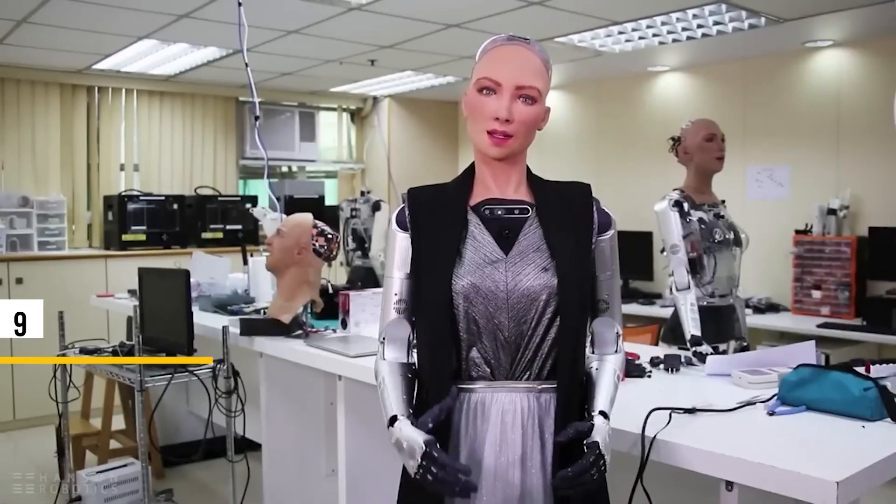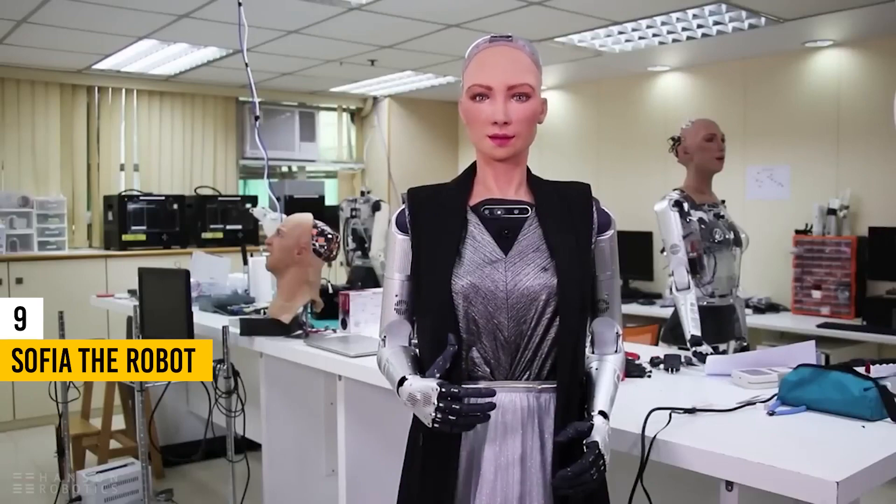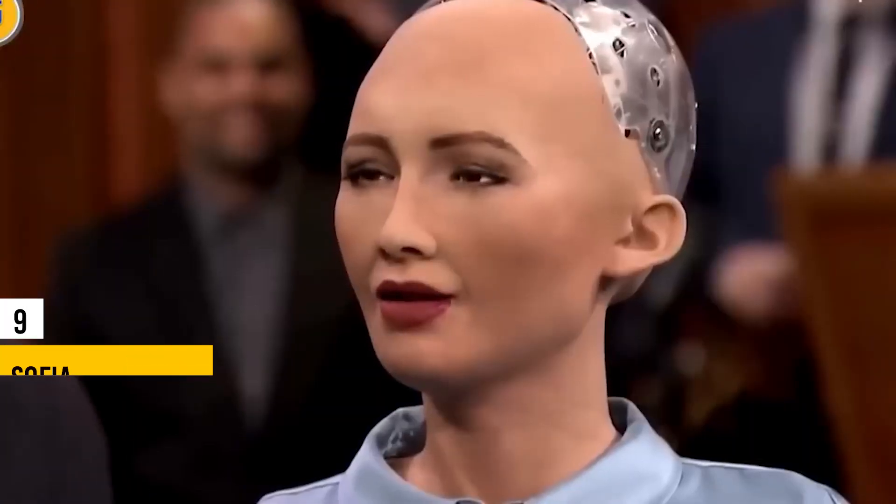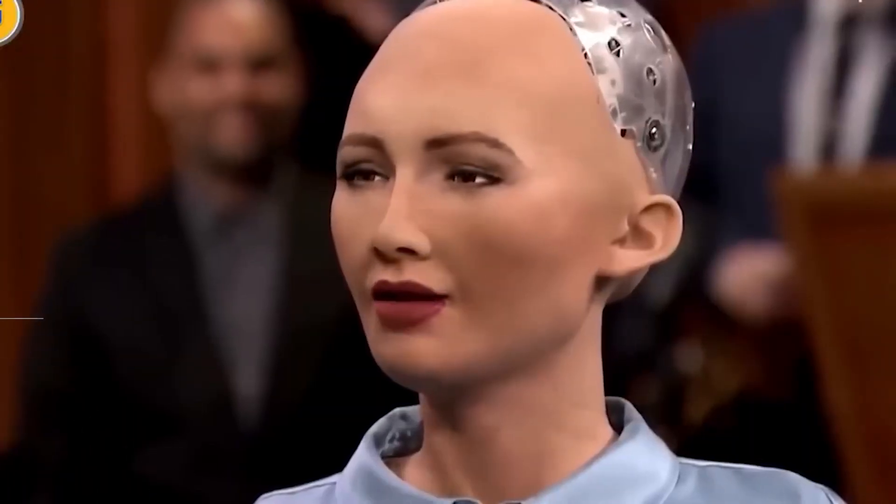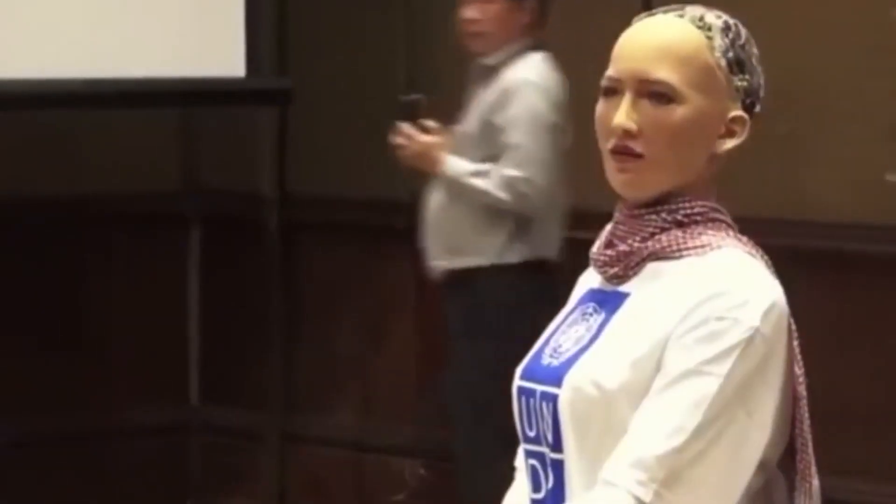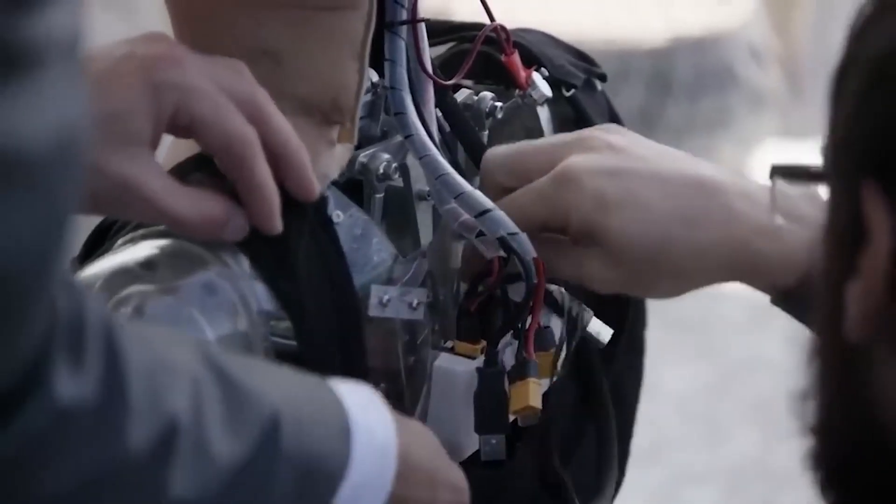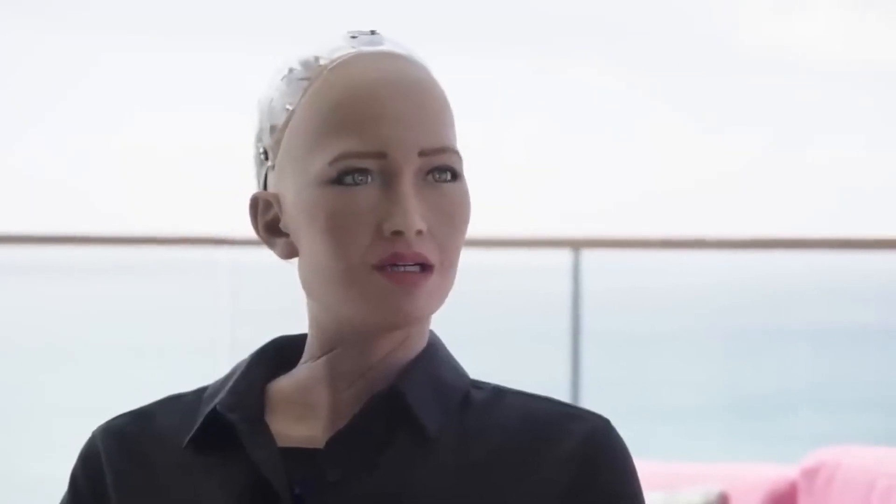Moving on to number 9, we have Sophia the Robot. Developed by Hanson Robotics and activated in 2016, Sophia represents a significant leap in the field of robotics and artificial intelligence. With its human-like appearance and behavior, Sophia has captured public attention and sparked discussions about AI ethics and the future of robotics.